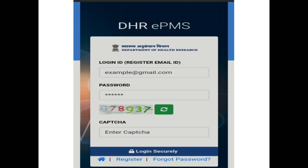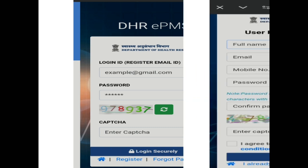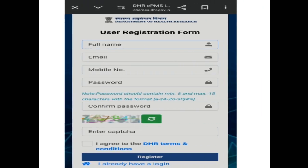If you are already registered, you can log in directly. For registering, you have to click on 'Register'. After that, you have to add your details: your full name, your email, mobile number, and password.